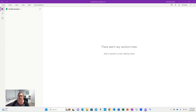Hi everybody. I wanted to take a few minutes to talk to those of you that are just starting out your doctoral studies, just in your first year, in those first few courses, and you're just trying to wrap your head around everything.